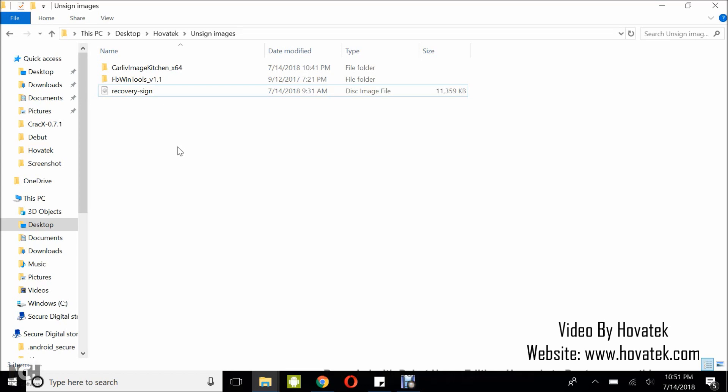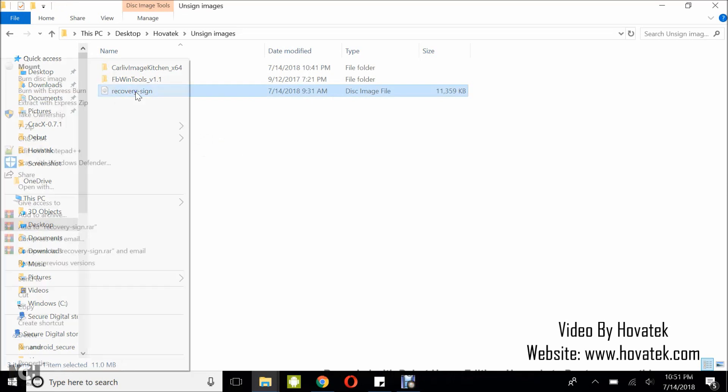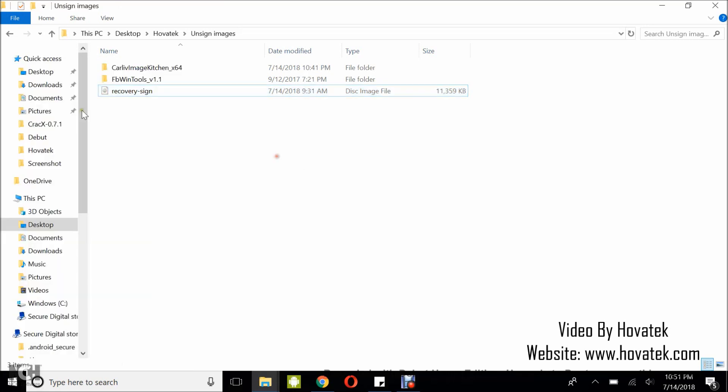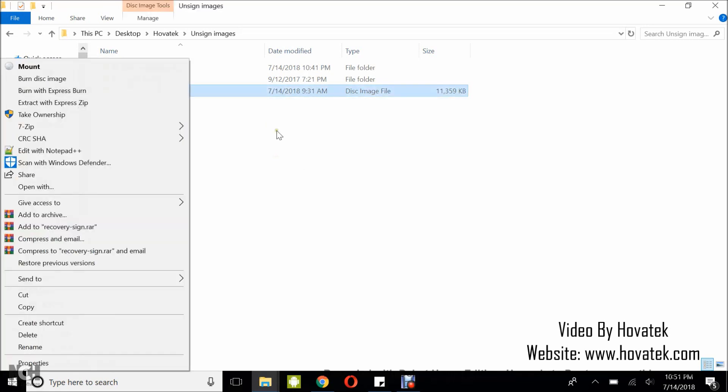Before you can put a custom recovery with this kind of image, you have to first unsign the image. Then, you can go ahead with modification. Now, to show you how this works, I first have to show you an attempt of me trying to unpack a signed image, so you can see the error message you're going to get.